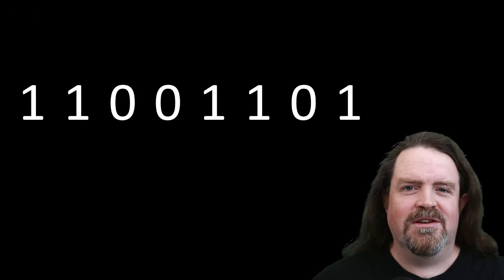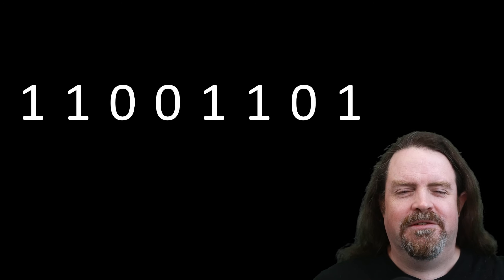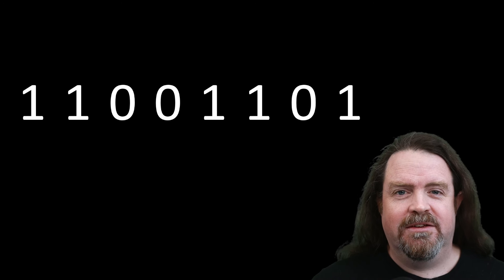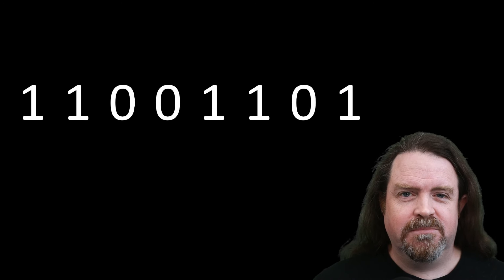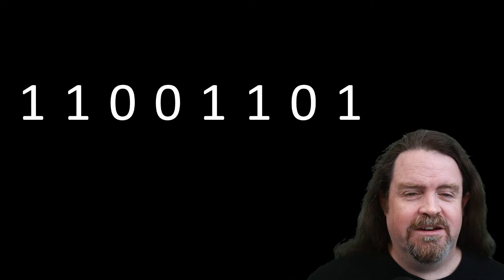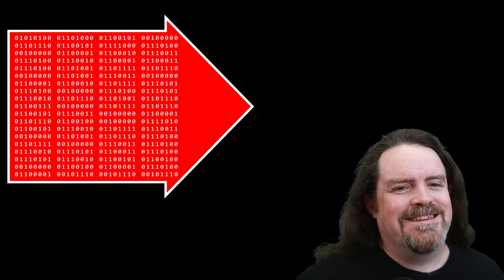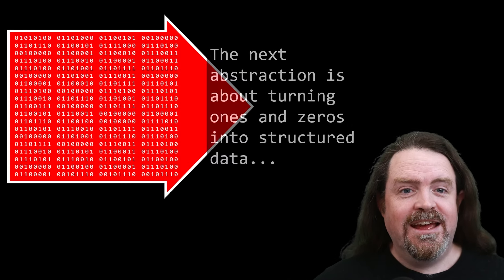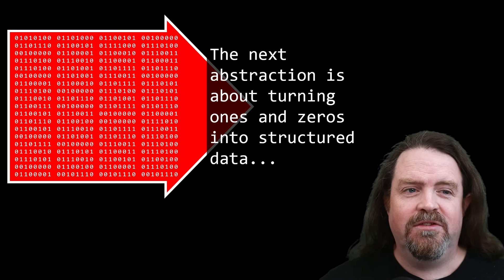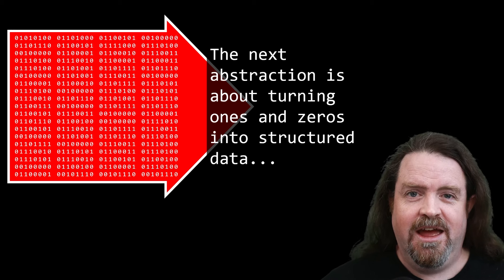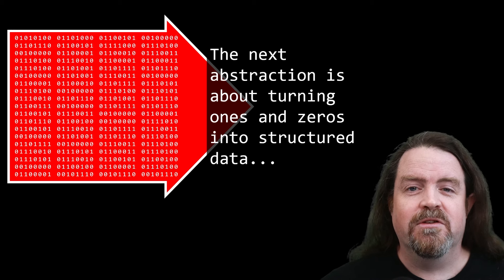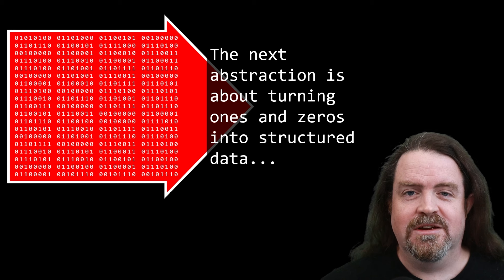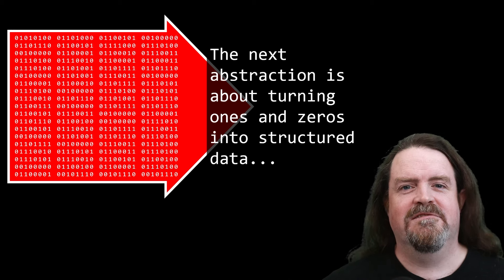So we get as far as 1s and 0s, and you put enough of these things together, and what makes binary computing, digital computing really powerful is enough of these things together we can start treating these as data. The next abstraction is about turning 1s and 0s into structured data by representing numbers, by representing words, text, letters of the alphabet, emoji.